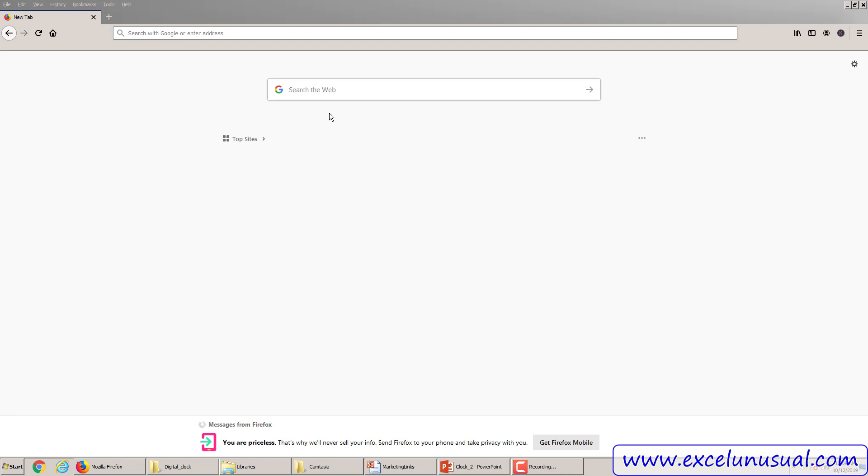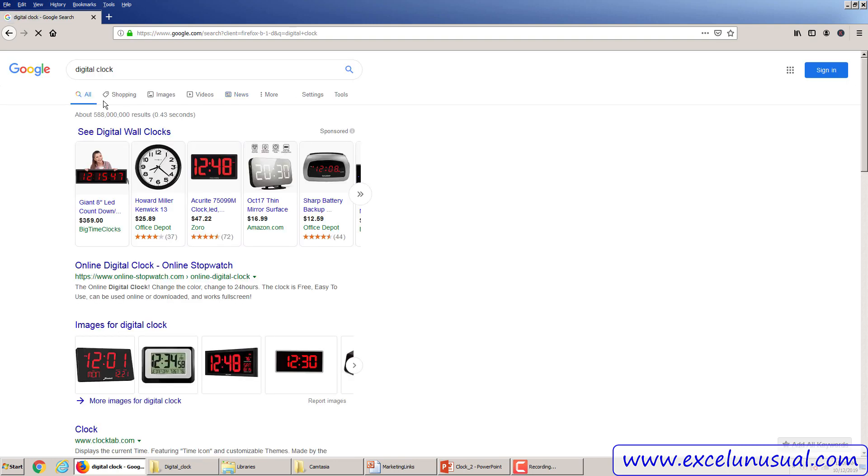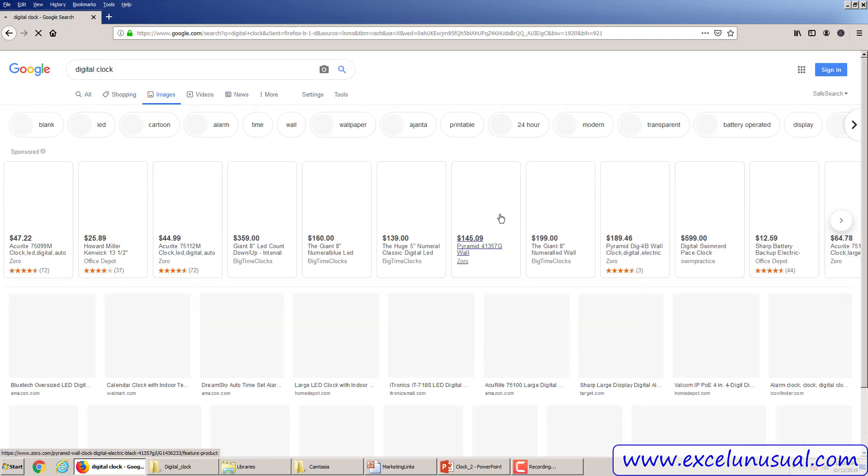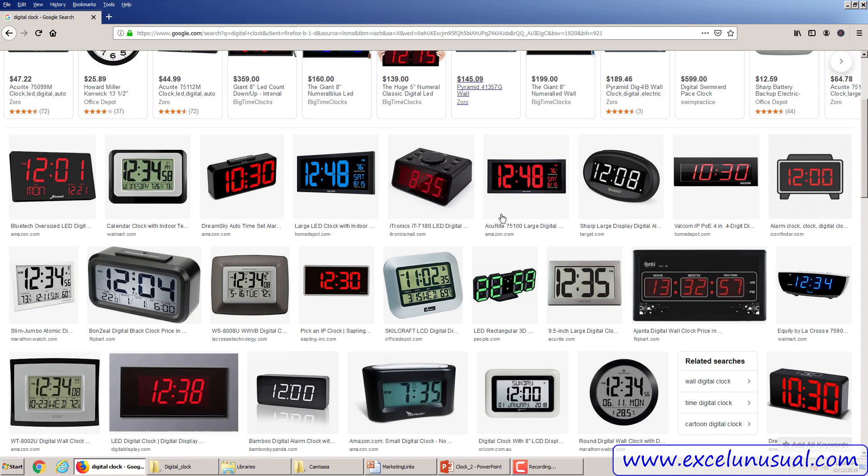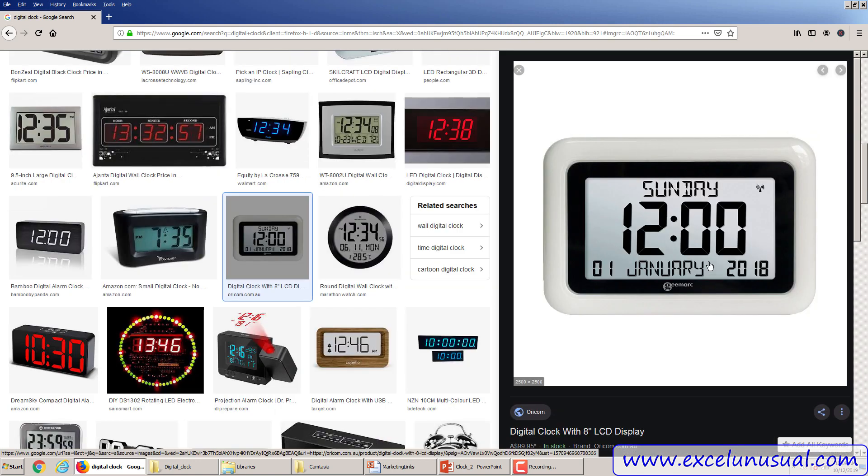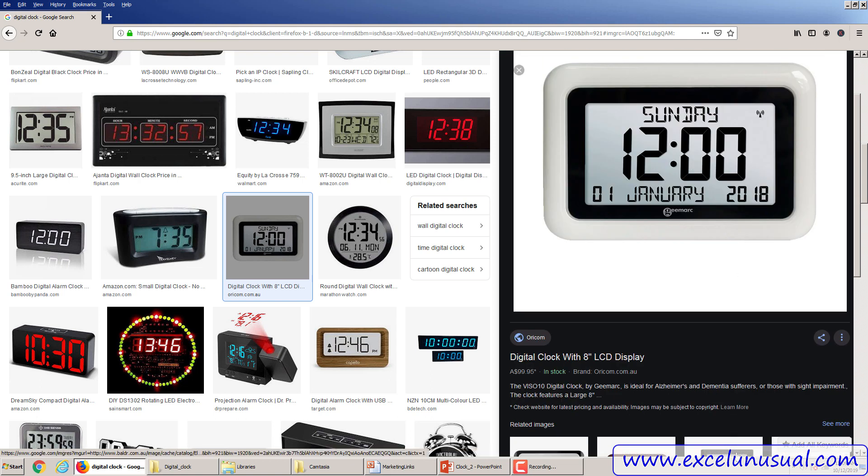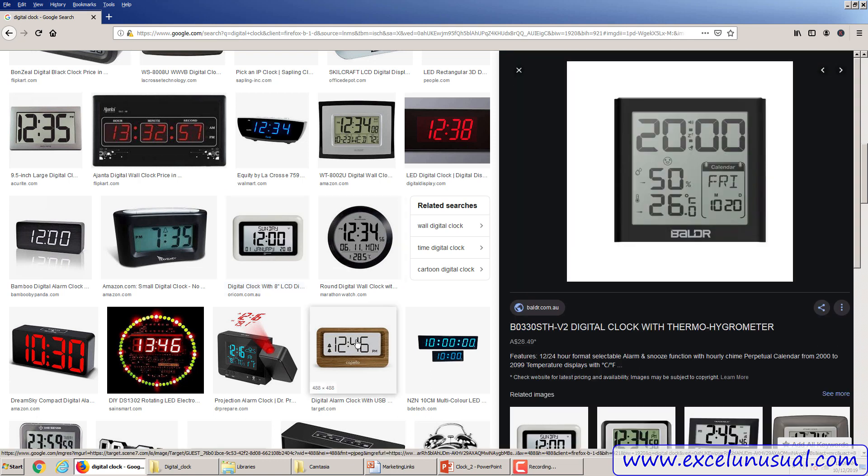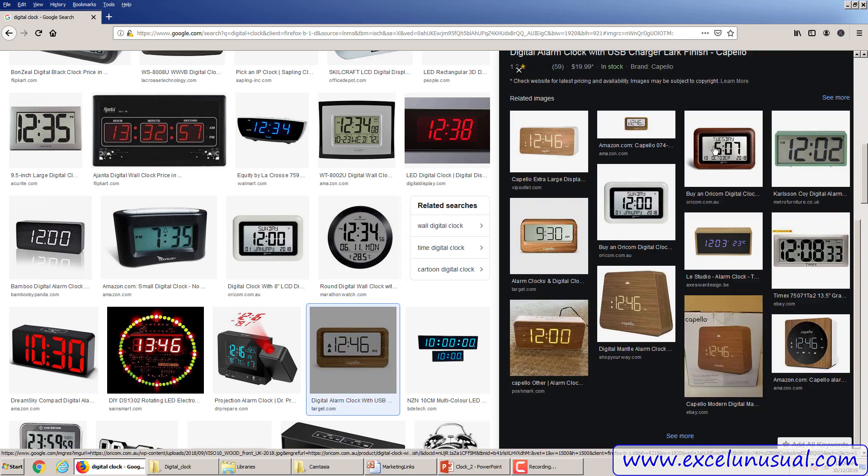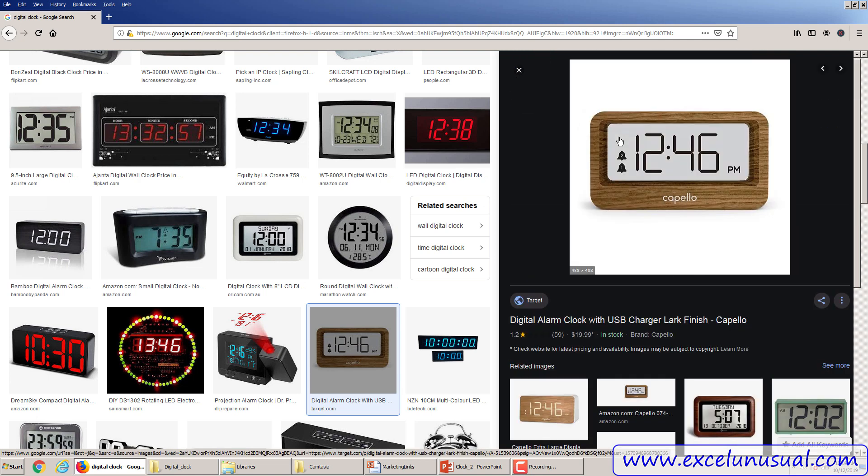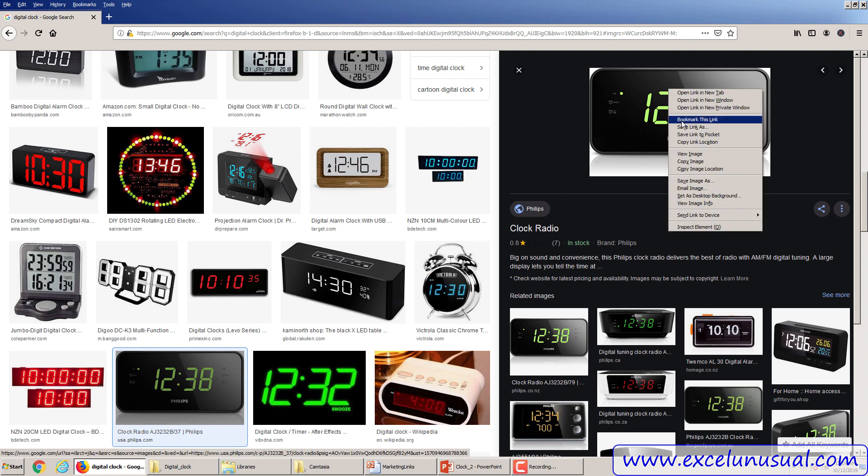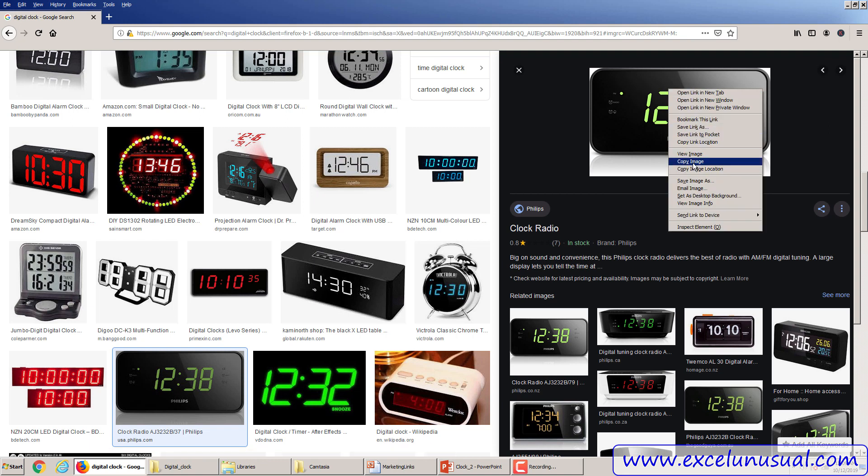We start by going to Google and typing digital clock and hit return, go to images, and there's a bunch of images here. You can click and look at how the digits are made. I spent maybe half an hour, maybe an hour, and I found an image I really liked. You can right click and say either copy image or save image as. Save image as is better because you can save it in a directory and folder and then retrieve it later.